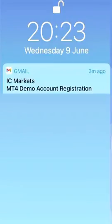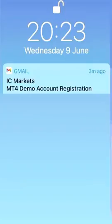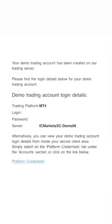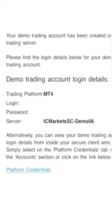Once you've created an MT4 demo account on IC Markets, they will send you an email with registration details. You log into your email and you will see an email from IC Markets giving you the login details, a password, and also the server details. On this page I've blanked out the login and password for obvious reasons, but the server details you can see here are IC Markets SC Demo 06.